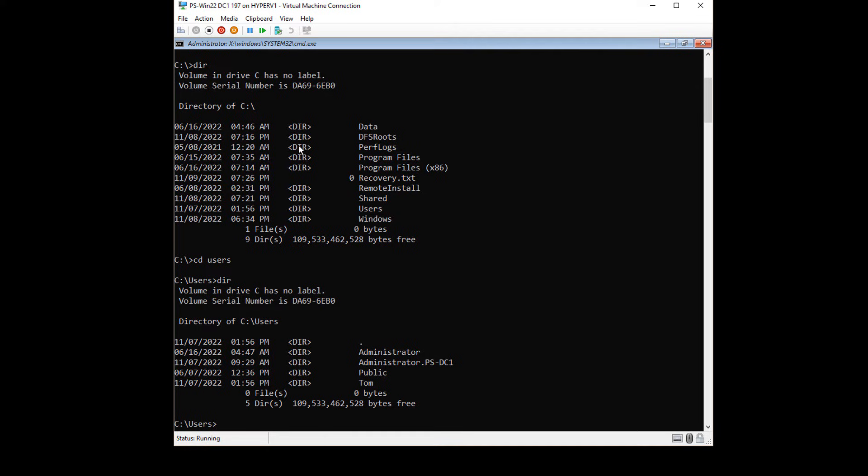If you're ever not sure, you can just type the word diskpart, all one word, and then type list space volume, and it'll tell you which one is the boot drive.